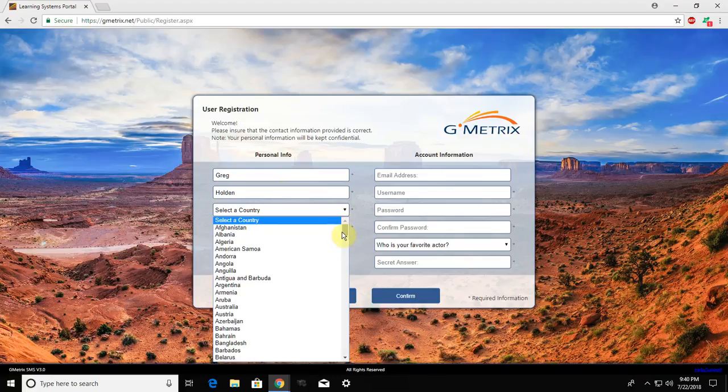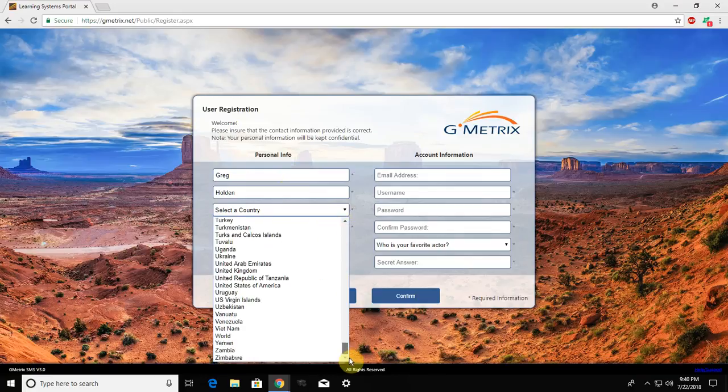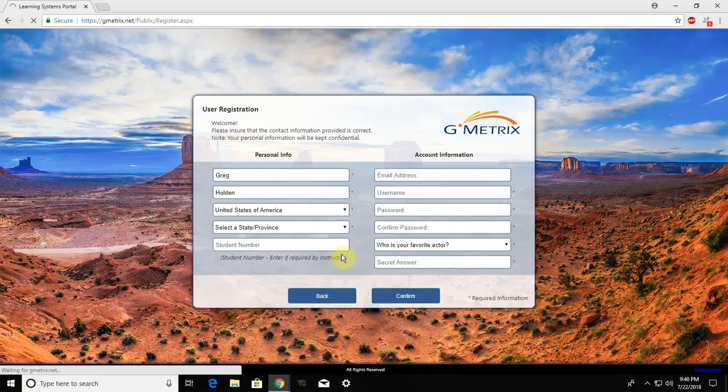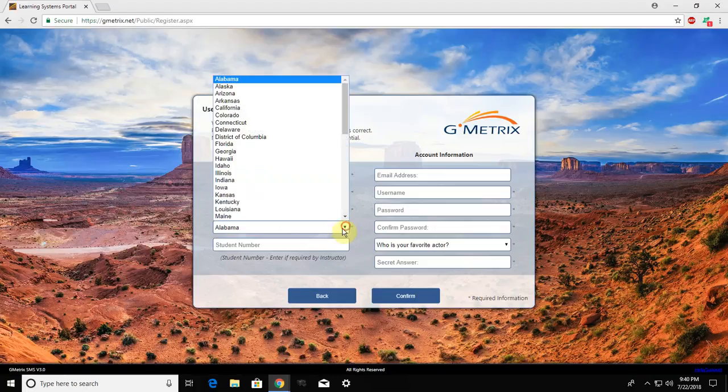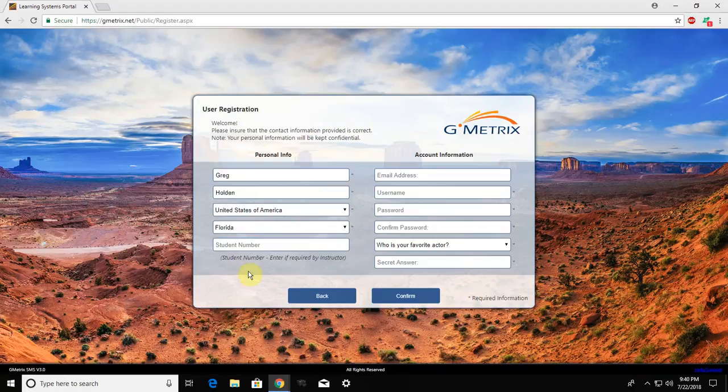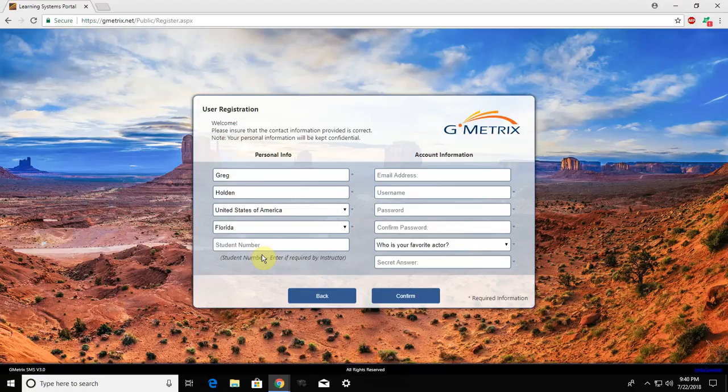We are in the United States in Florida. Once again, this is an optional box if your teacher would like you to fill it out.